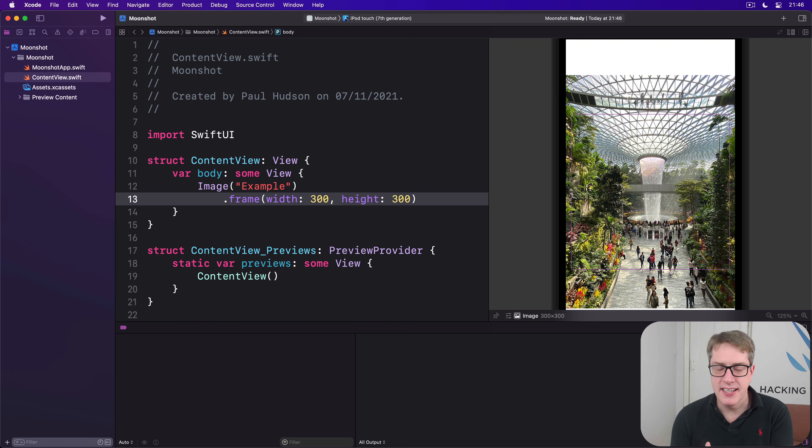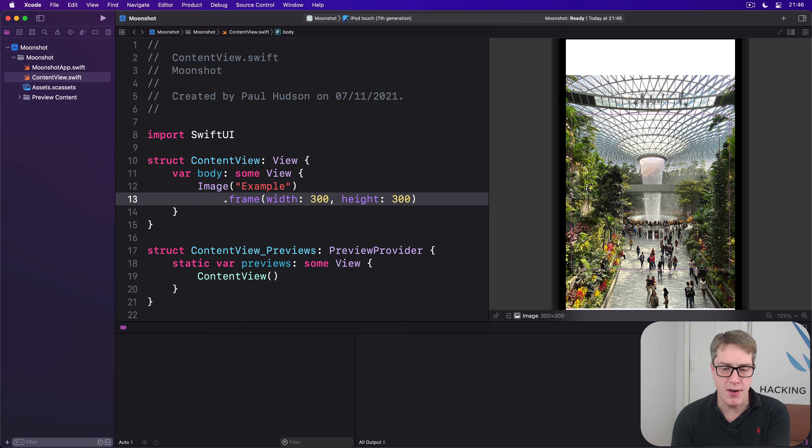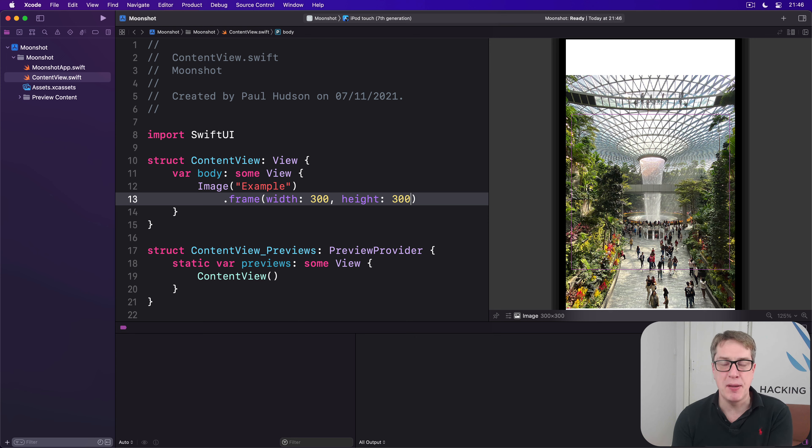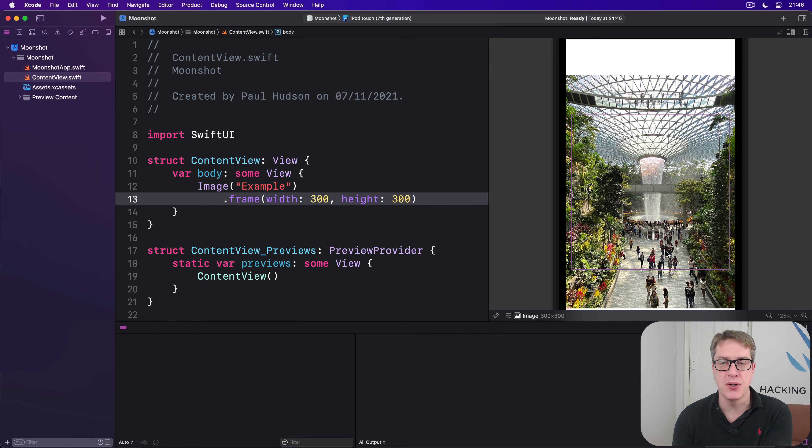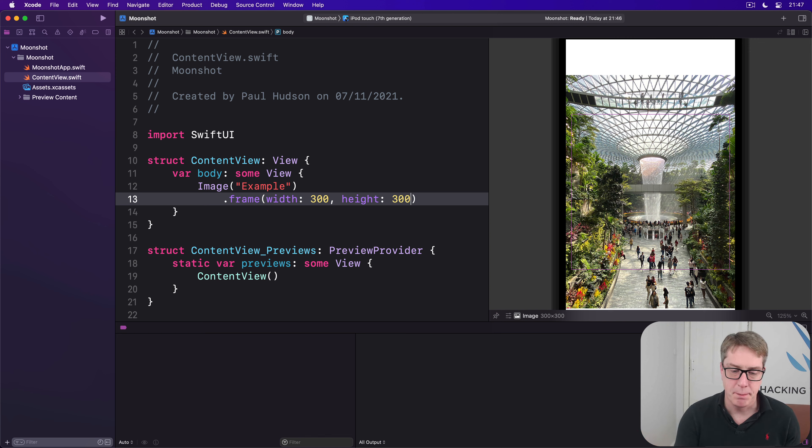That is the 300 by 300 frame we asked for and the image view frame has been set correctly. But the content of the image is still shown at its original landscape dimensions.